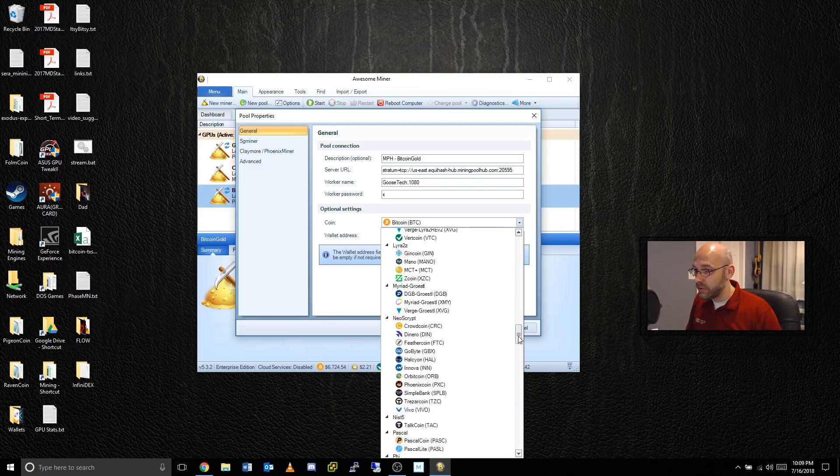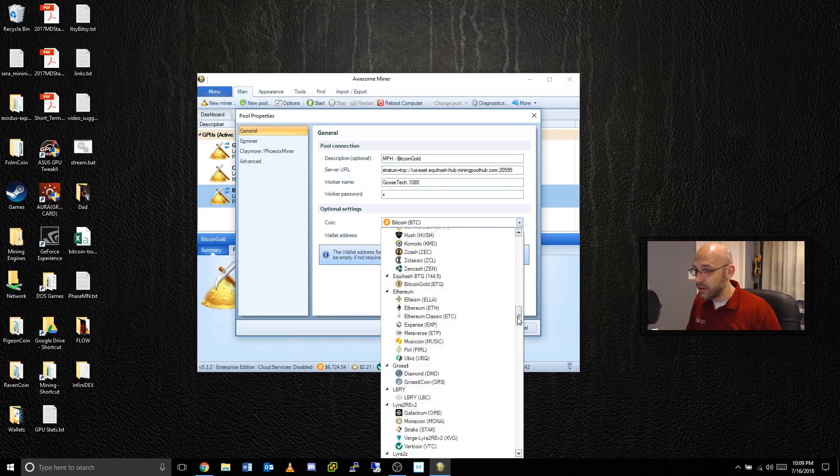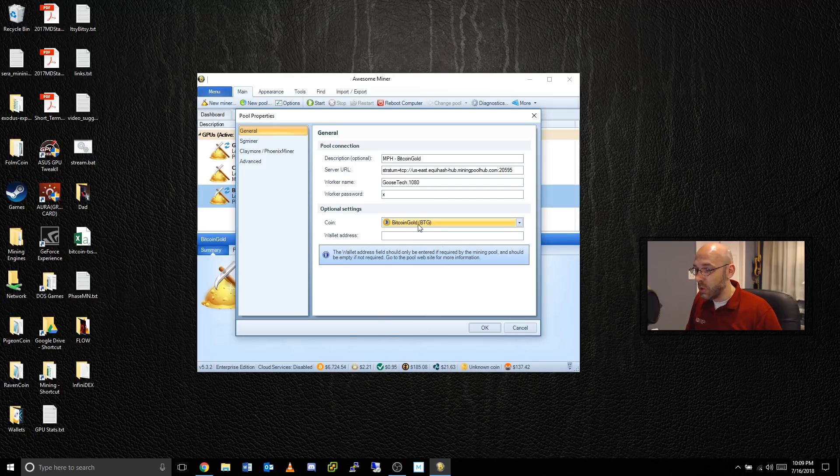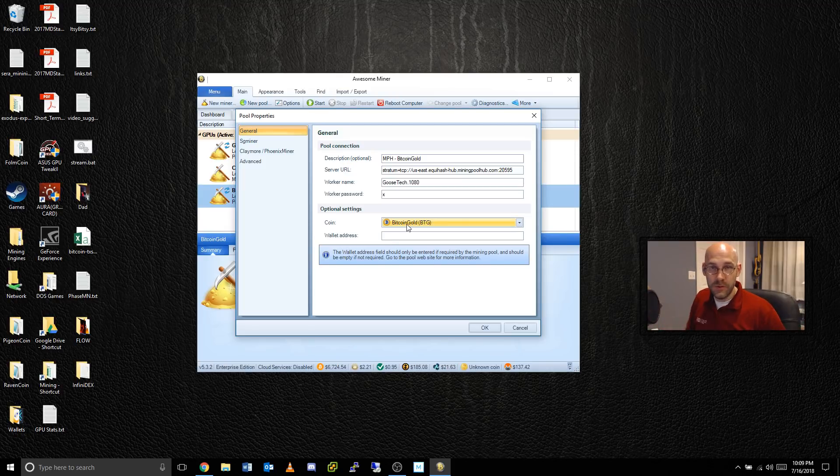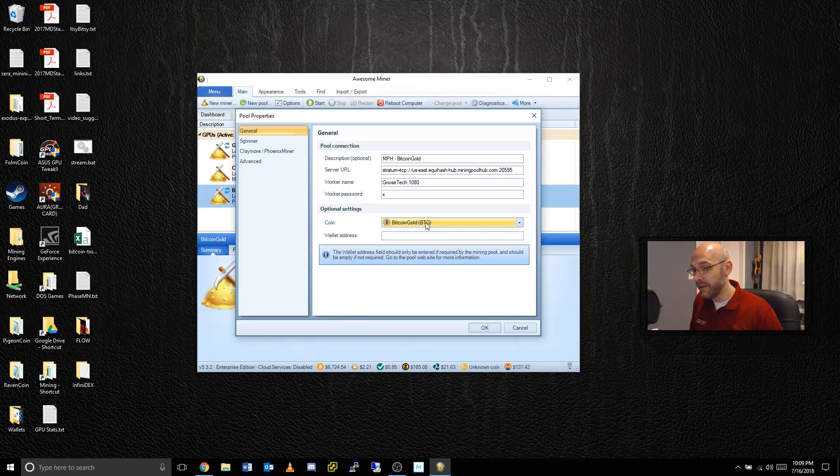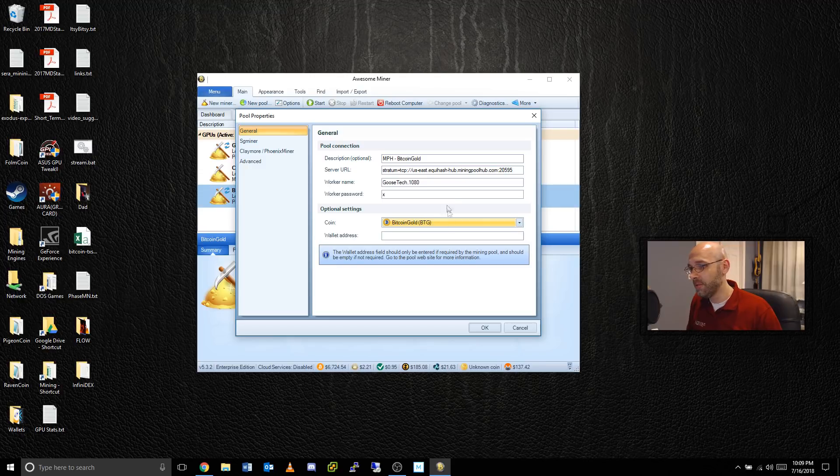Then underneath optional settings you want to scroll up to where it says Equihash BTG. See that right there? It's its own Bitcoin Gold algorithm special that they made just for themselves. That's right now Bitcoin Gold exclusive Equihash algorithm, so they get their own little spot in the list. Click on okay.